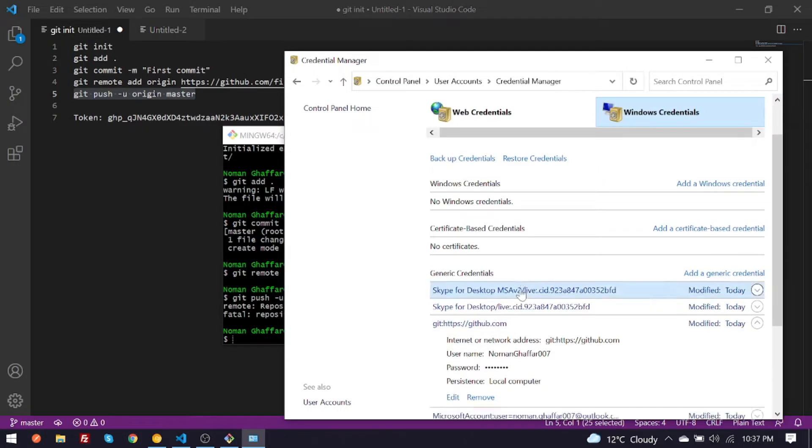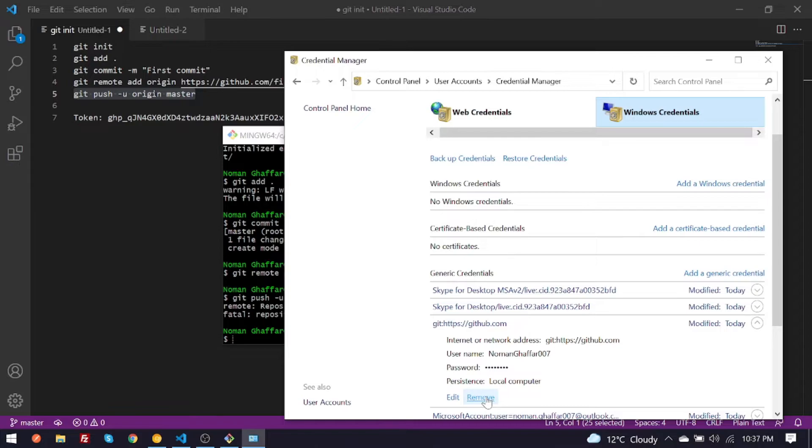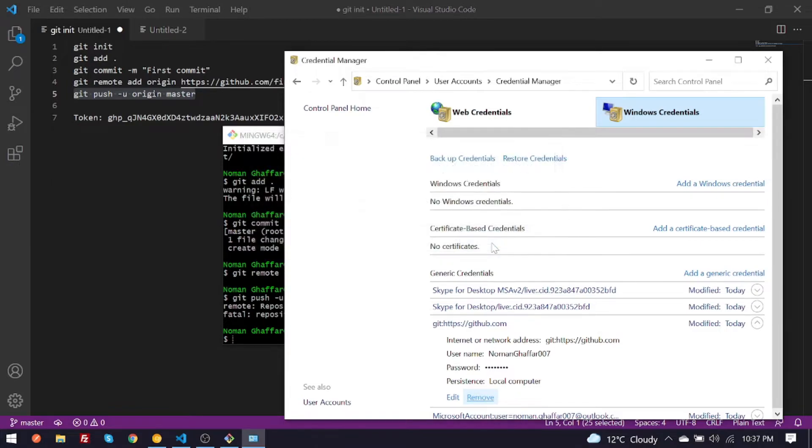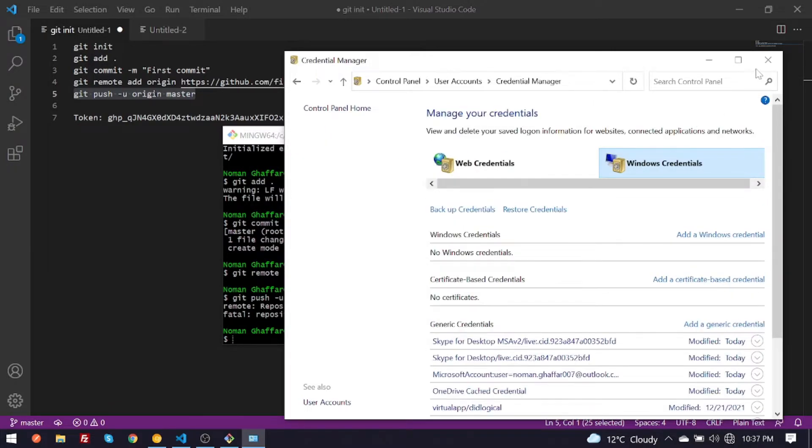Click on it and you have to remove it. This is the previous account credentials. You have to delete it. Yeah, close it.